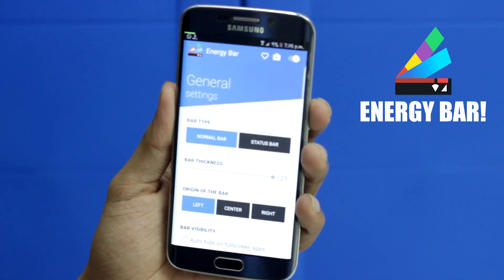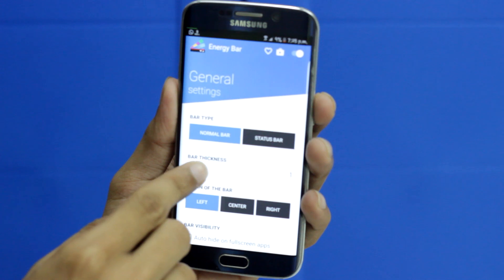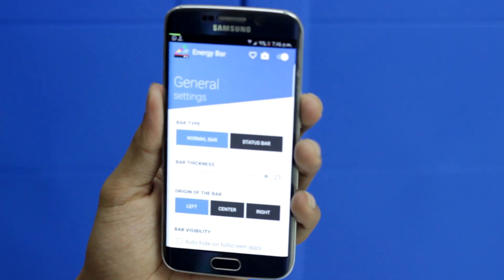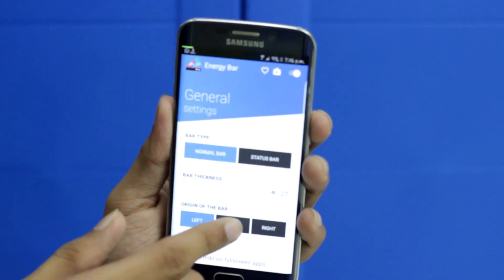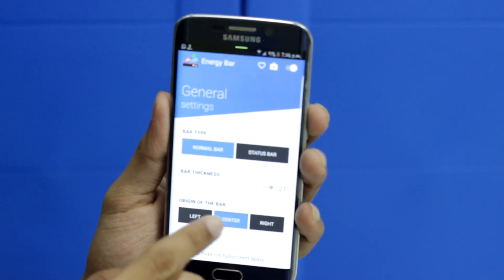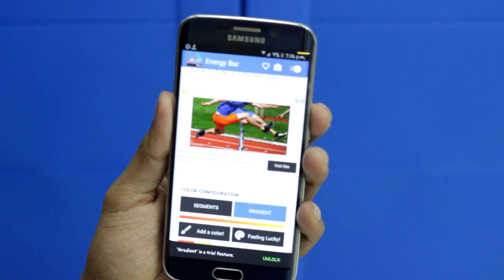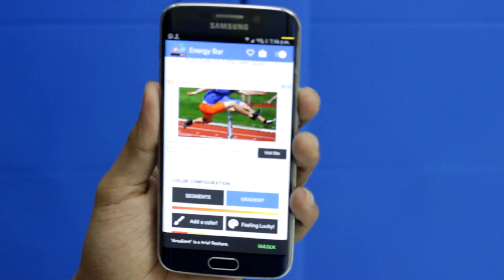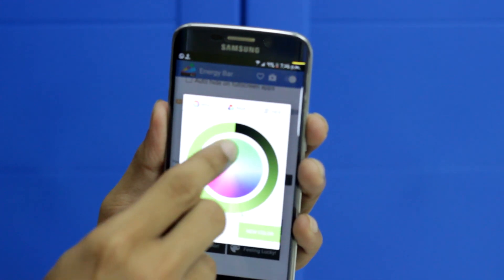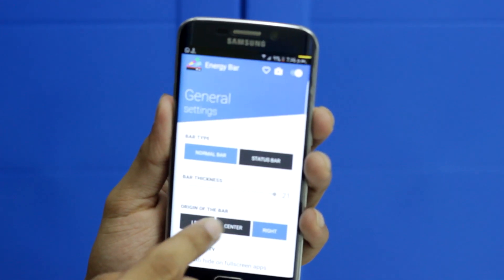Next app on the list is Energy Bar. This app — oh my gosh — is my favorite app on the list. It's nothing but a battery bar which will be on the top of the screen according to your battery percentage. As you can see, I've done some customization. You can also adjust thickness of the bar, how sharp you want it, which color you want. The lower the battery, the lower the bar will be. You can also manage the bar from left, right, or center.